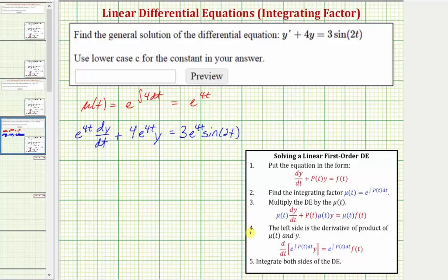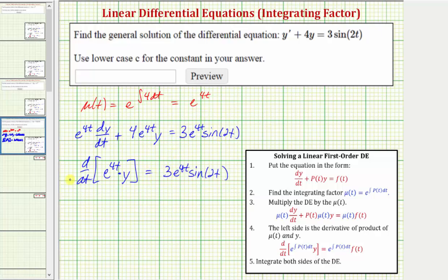Now in this form, looking at step four, the left side is the derivative of the product of mu(t) and y, which means this sum equals the derivative with respect to t of e to the four t times y. We can check this derivative by applying the product rule: the first function e to the four t times dy/dt, plus the second function y times the derivative of e to the four t, which is four e to the four t.